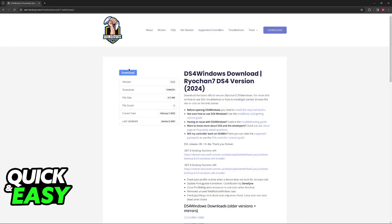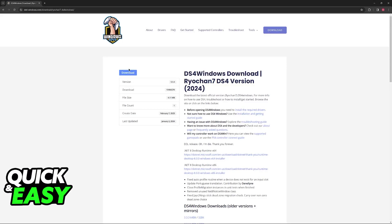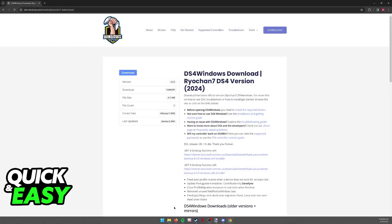It translates the DualShock 4 inputs into Xbox inputs. When you open Forza, it's going to see that you're trying to use an Xbox controller instead of a DualShock, and because of this, it'll be natively supported.